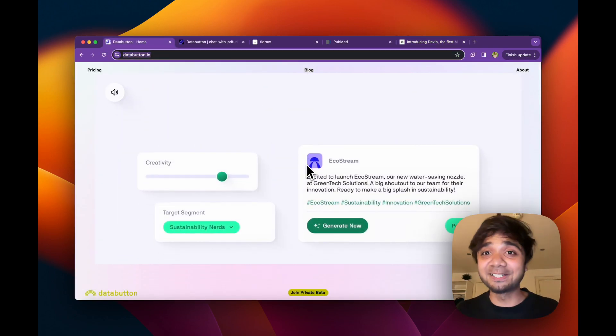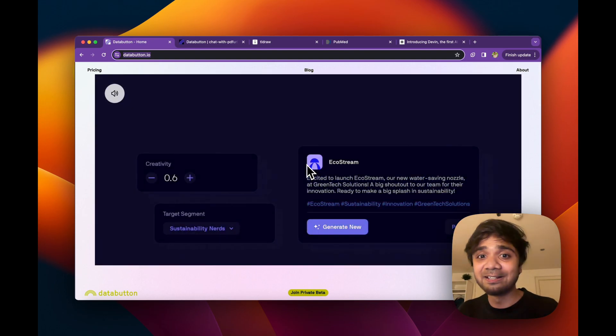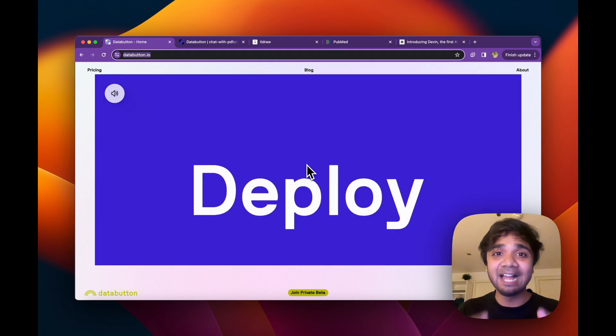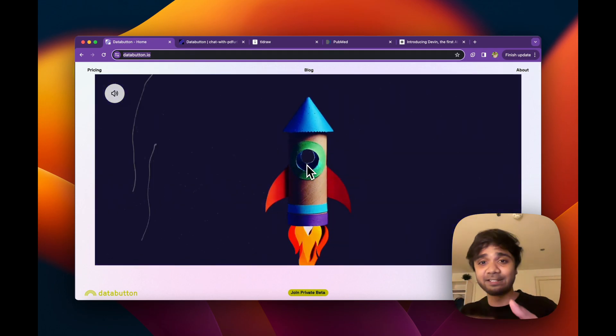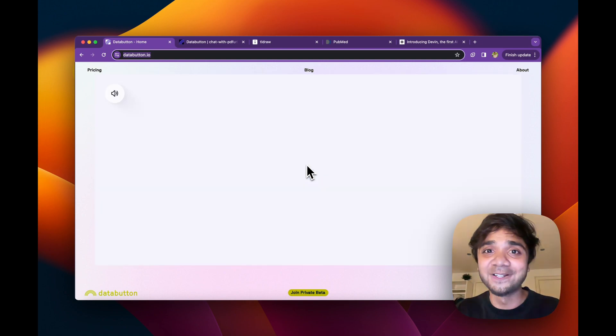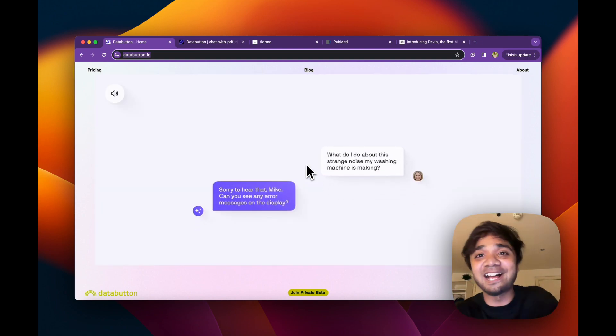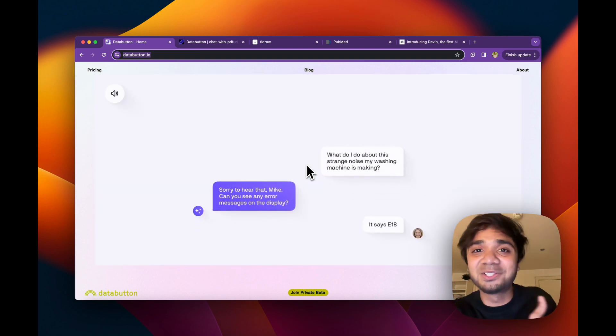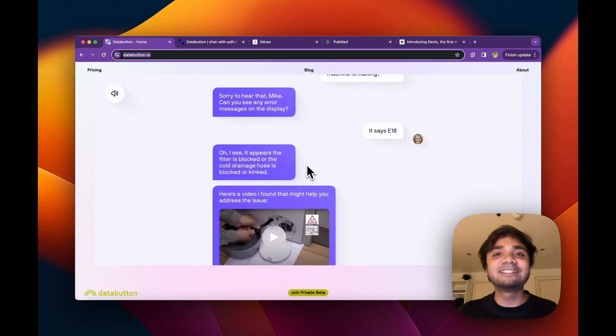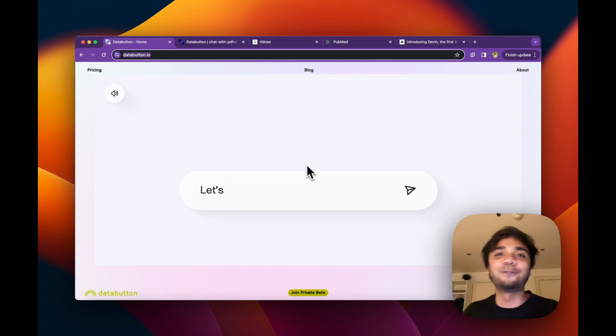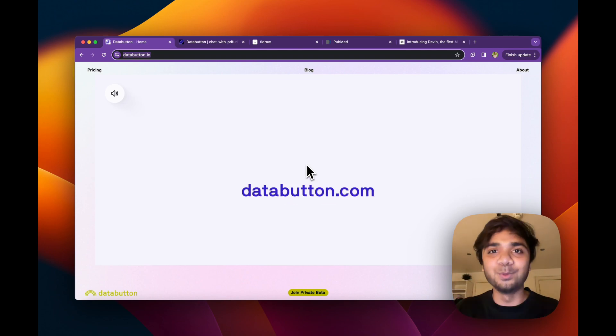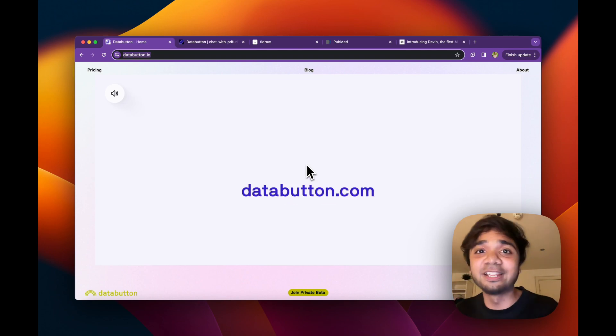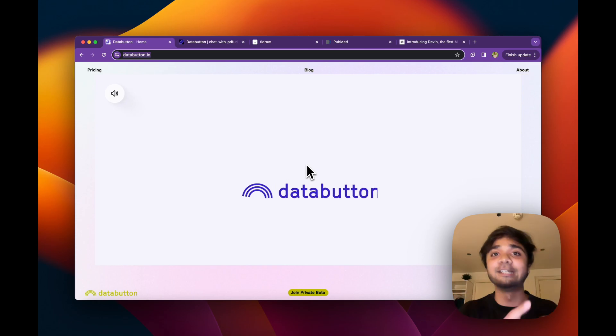Data button is your AI app builder. You prompt it and data button agents will plan, execute, debug and generate the code for you. And that's what I'm making videos for the last almost three, four weeks. That is something I am really rooting for as well. Autonomous AI agents will be the next big thing and we really believe in it in data button.